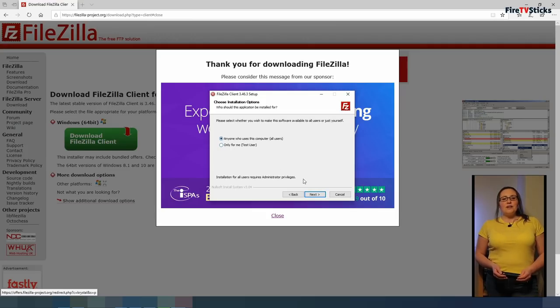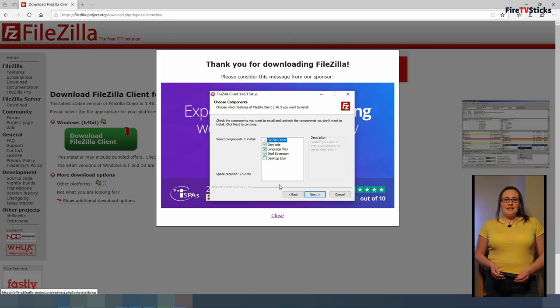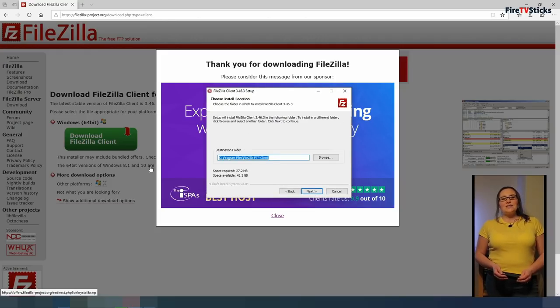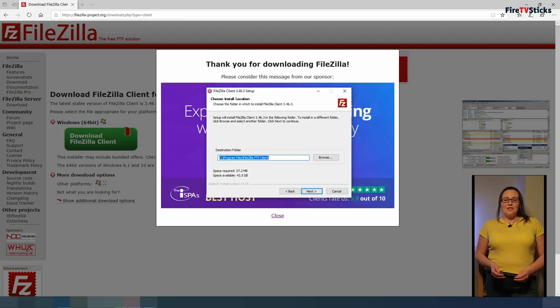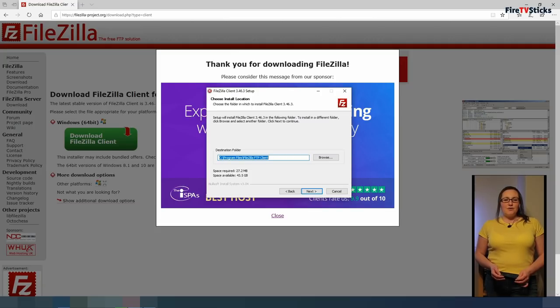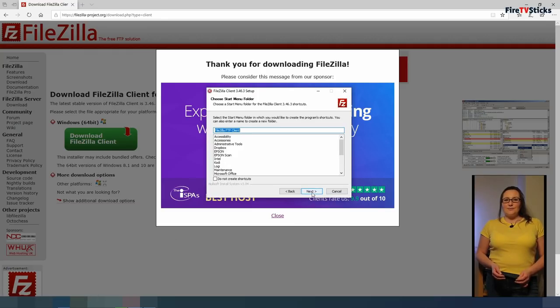On the next screen, leave all of the options selected and click on next. On the next screen, you can choose an install location. I am happy for FileZilla to install to its default location but you can change that here if you like. Click next and click next again.